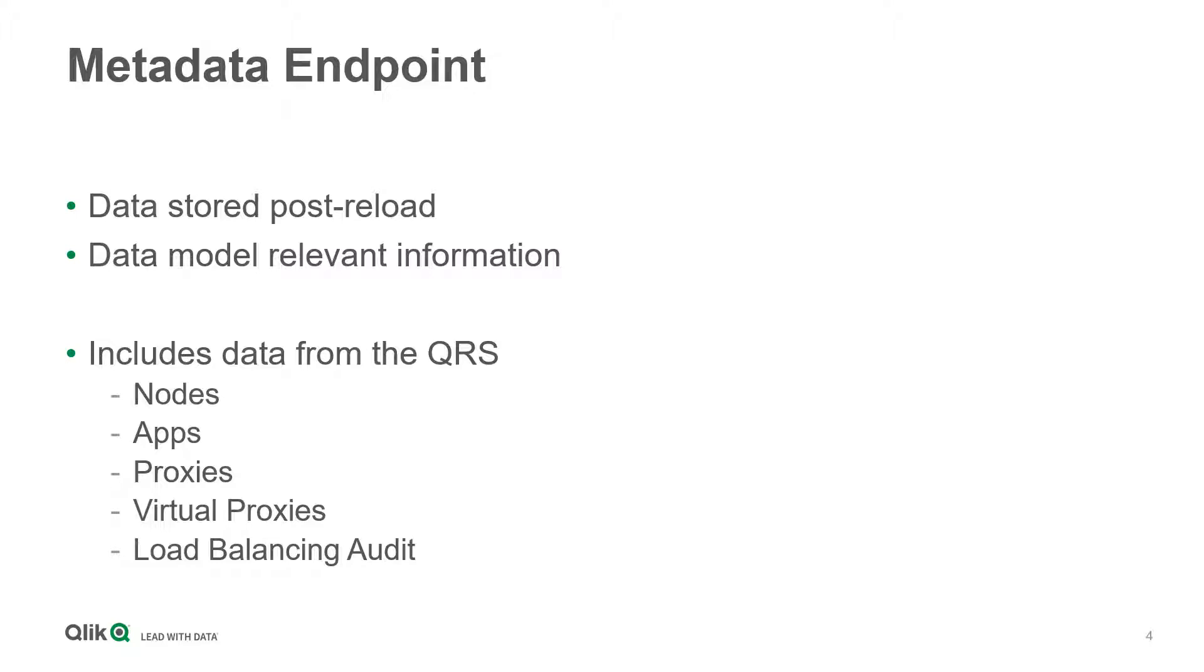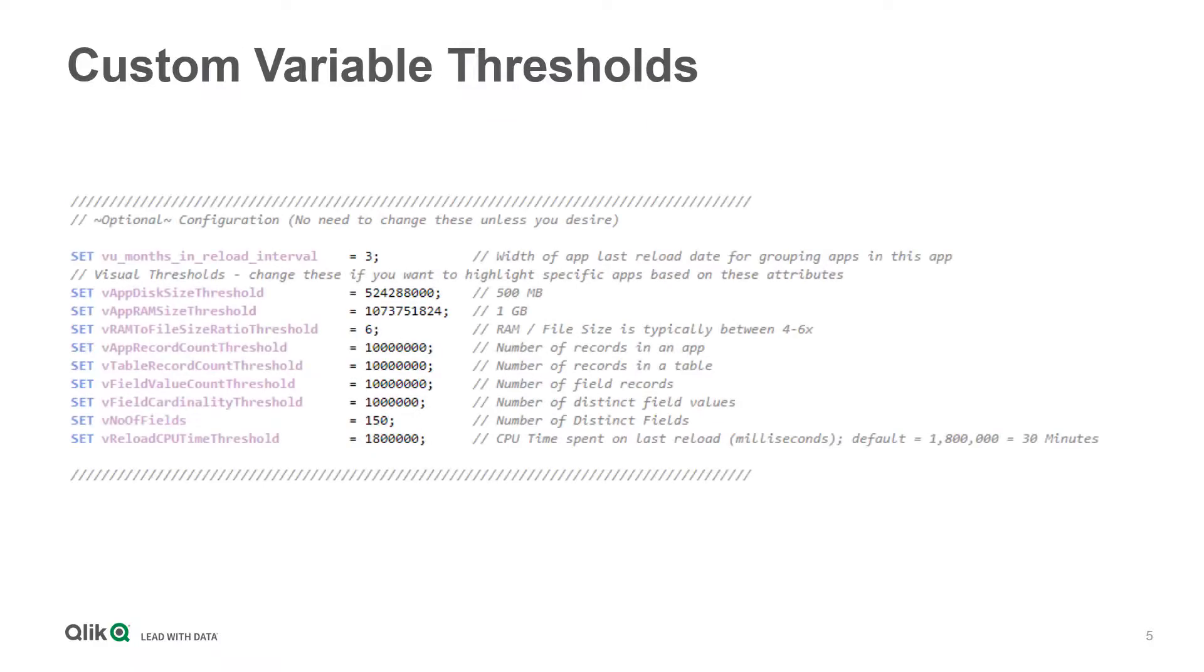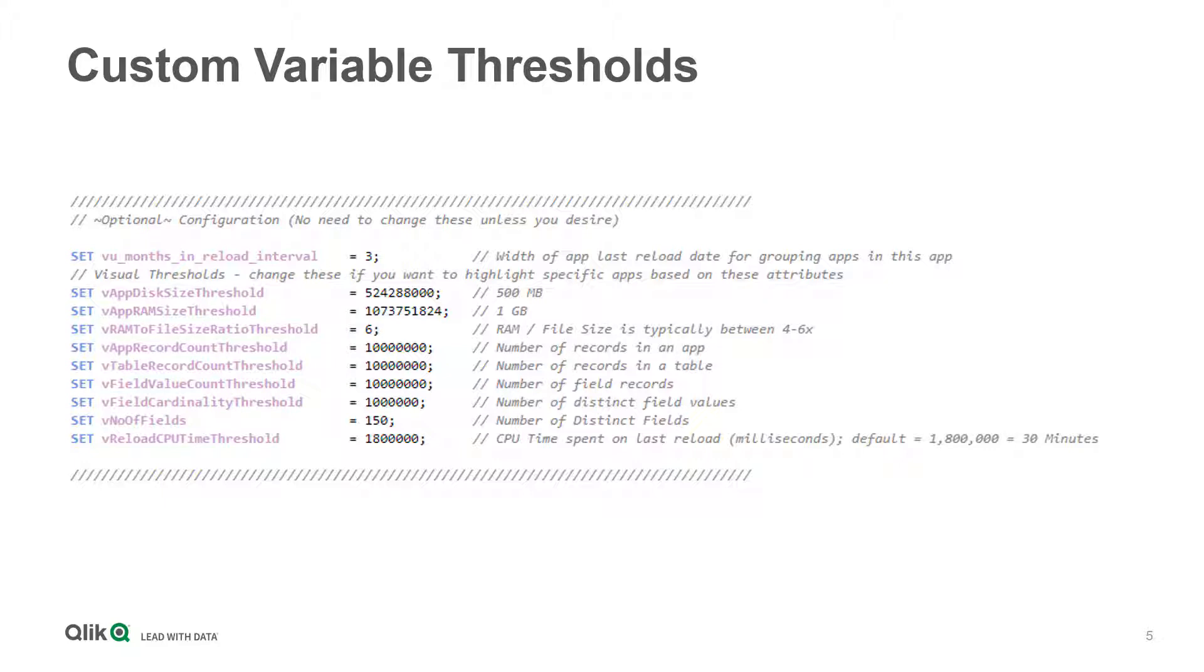This allows you to start monitoring what your developers are doing, establish best practices using thresholds for number of fields, number of records, and so on. Some clients actually use this application as a gating mechanism for applications to be migrated to production, relying on the fact that they must meet certain criteria that the admin has defined.